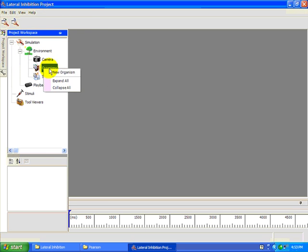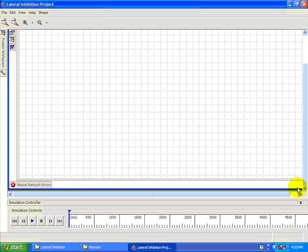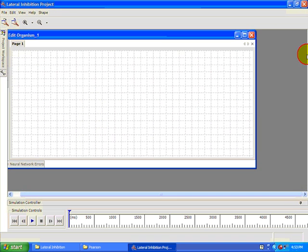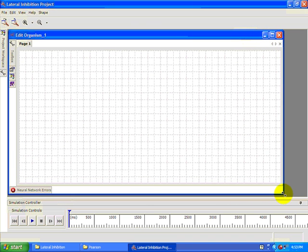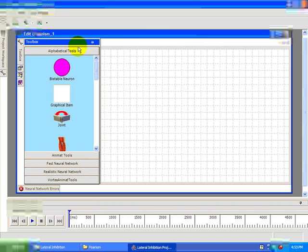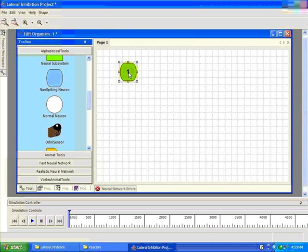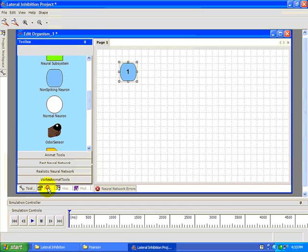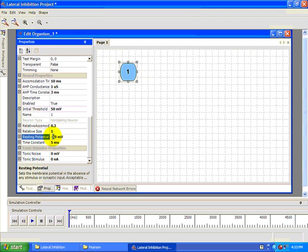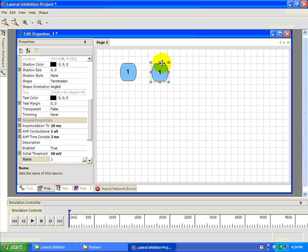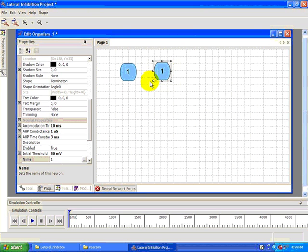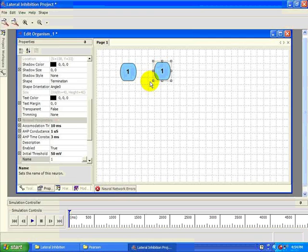When you have the project created, add an organism and open its behavioral editor. Then add a non-spiking neuron. We'll be using non-spiking neurons and synapses because this makes it easier to see the effects of inhibition. Change the resting potential of the neuron to negative 60 millivolts, then copy and paste the neuron. We'll be creating a line of 16 neurons that can be thought of as depolarizing visual receptors looking at a contiguous part of the visual field. We'll have to loop the receptors in the diagram to get them to fit on the screen, but you should straighten them out in your imagination. Each neuron connects to its nearest neighbors by non-spiking inhibitory synapses.